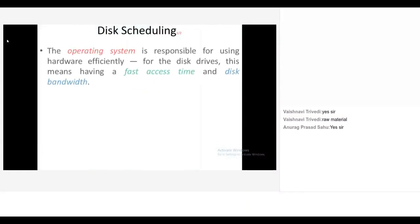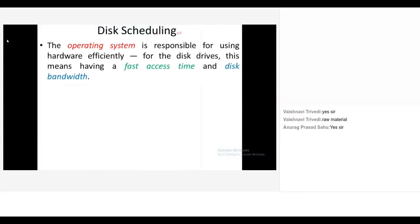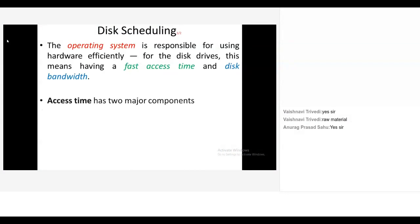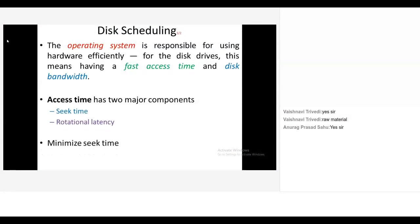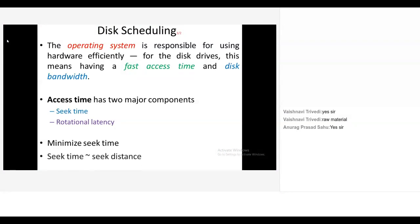The operating system is responsible for using hardware efficiently for the disk drive. This means having a fast access time and disk bandwidth. Access time has two major components: seek time and rotational latency time. We have to minimize the seek time to reduce the response time.